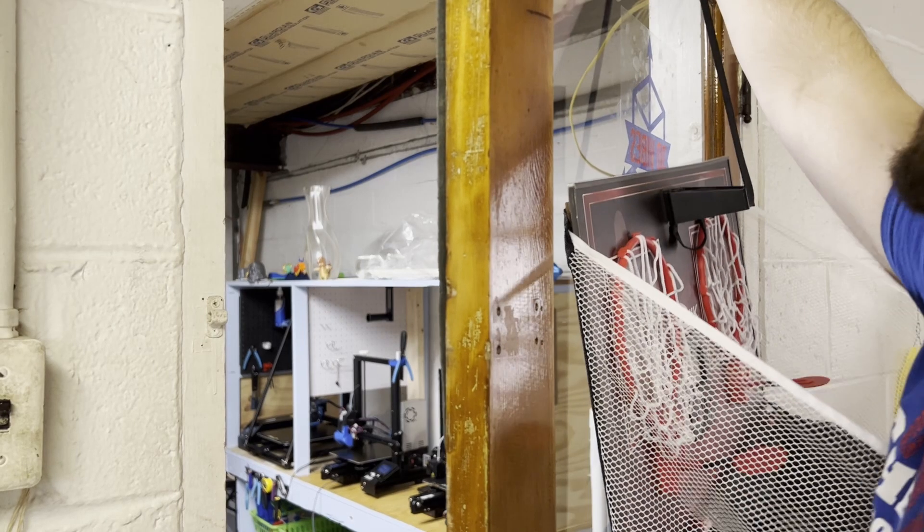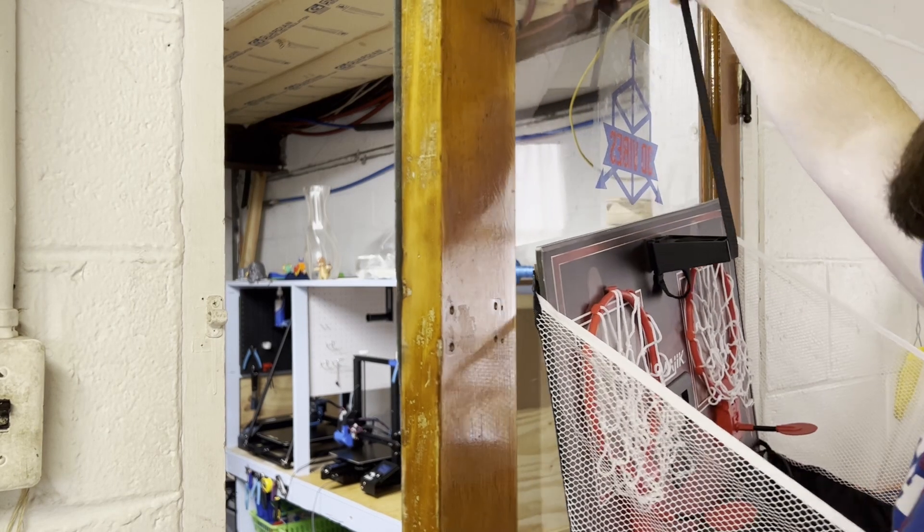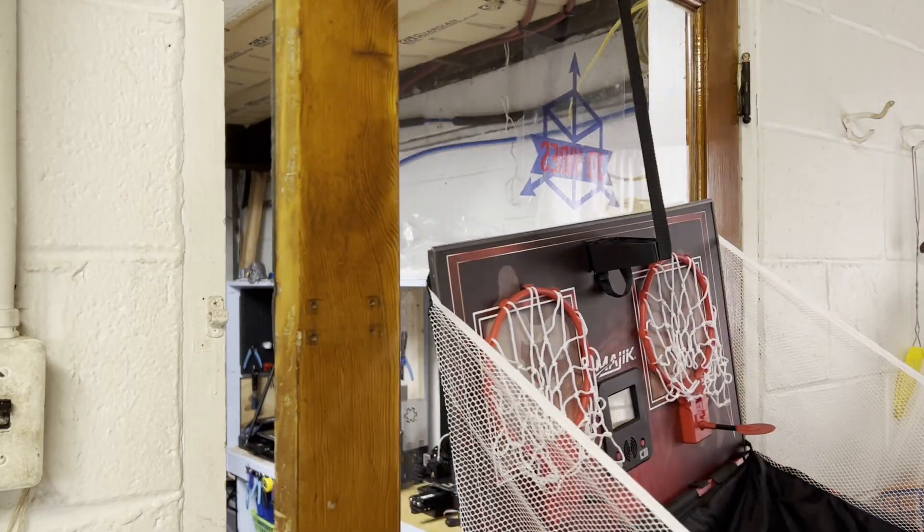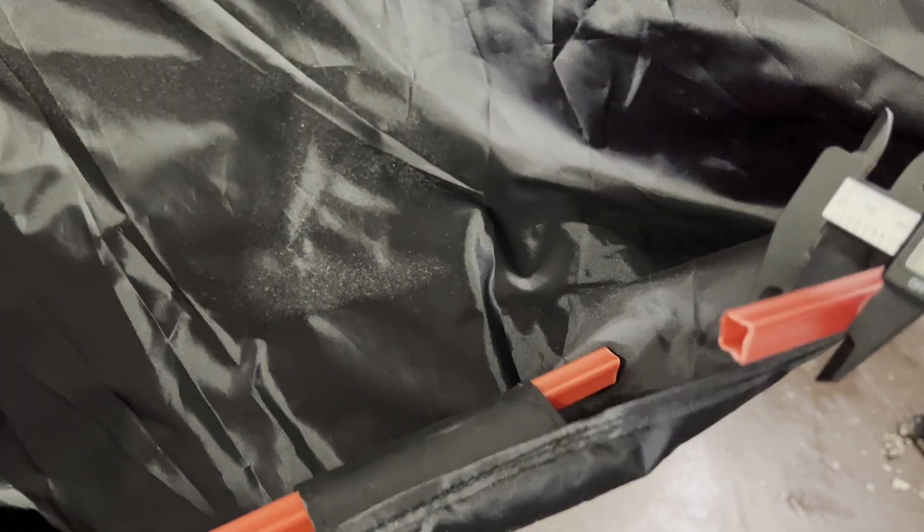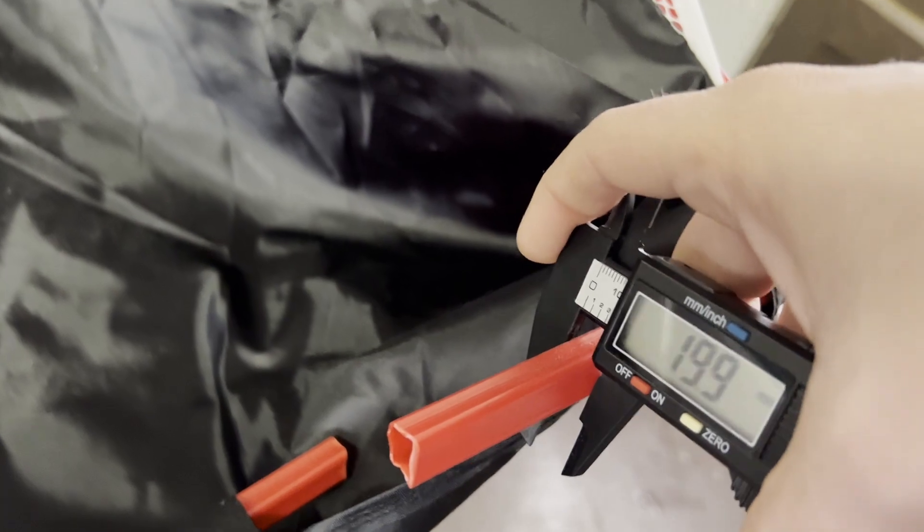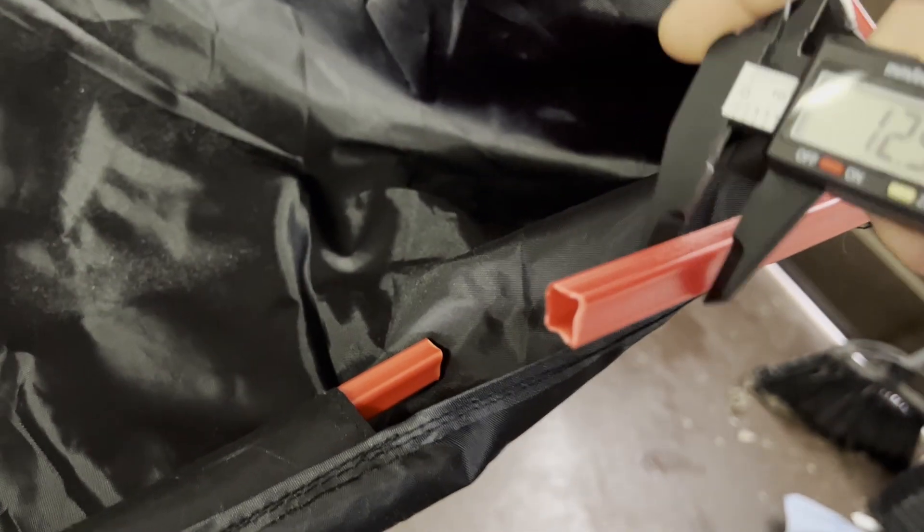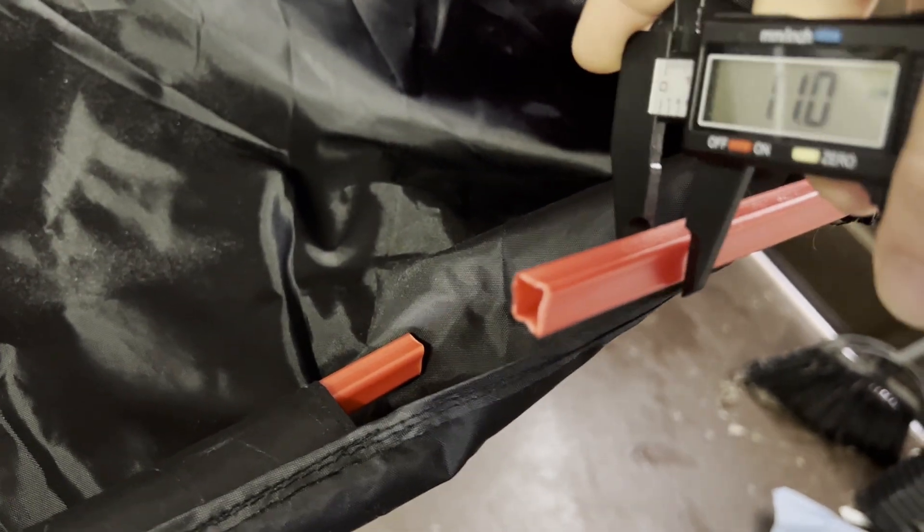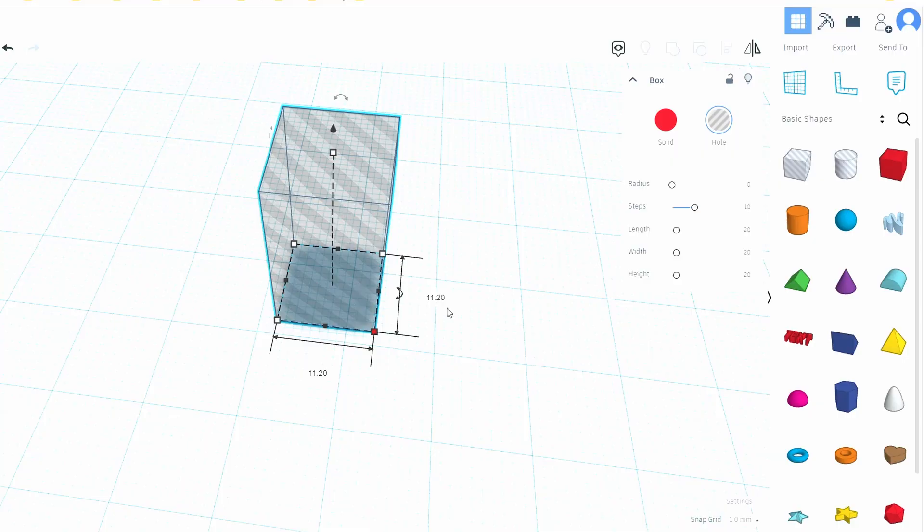My boys have this basketball game that hangs from a door. The plastic frame snapped during one of their slam dunk sessions. The square rod measured up to 11.2 millimeters.